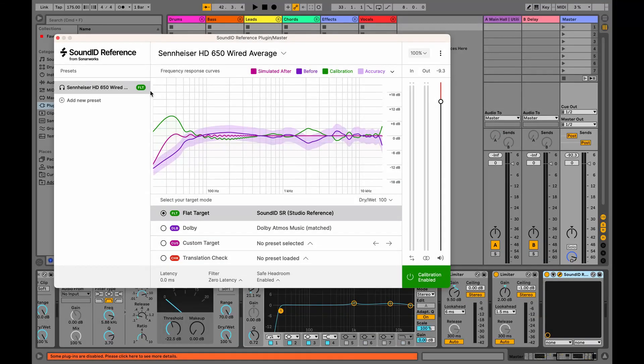Hello, this is Martin from the Sonar Work Support Team. In this video, we're going to set up the SoundID Reference plugin in your DAW.